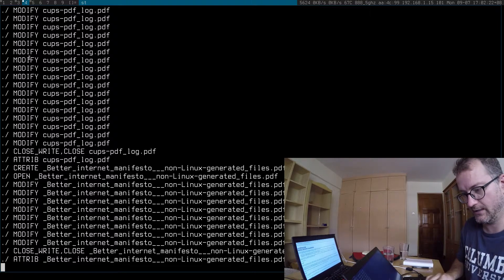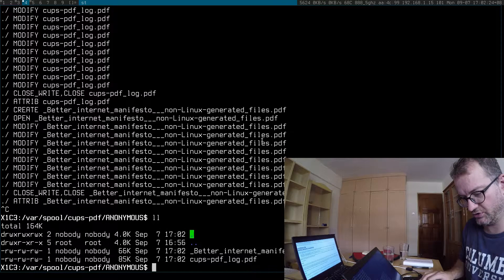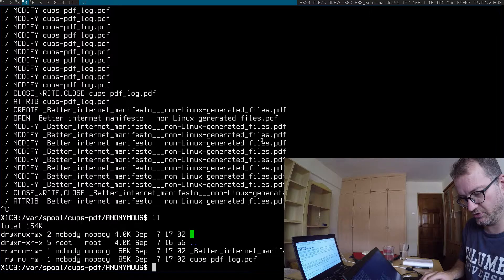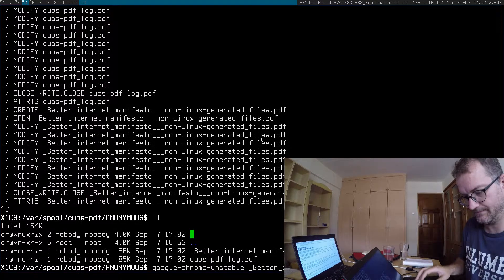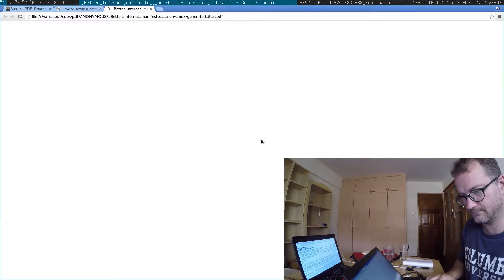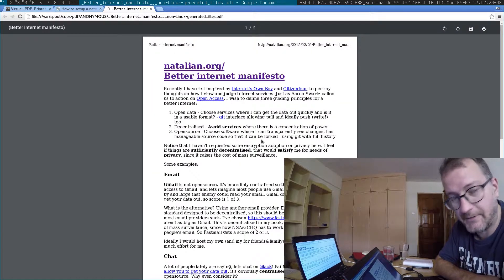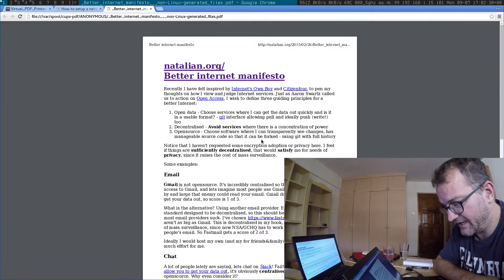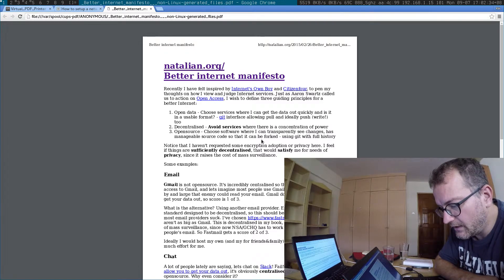And I can show you the sort of resulting PDF is what you get here. So yeah, it could be a way of maybe you do have a printer ready.